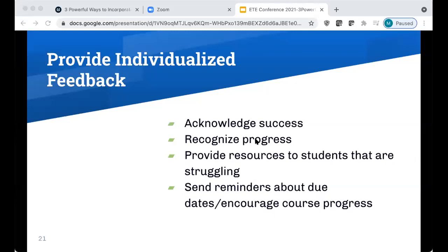The last approach I want to mention is providing individualized feedback to students. I teach classes that typically have between 300 and 400 students, so providing truly individualized feedback to every student is almost impossible. But I've implemented some techniques so students are at least getting some feedback from me — recognizing success, recognizing progress, and reaching out to students who are struggling. I've also started sending friendly reminders about due dates, which are well received, particularly at the beginning of the semester while students are still getting acclimated.